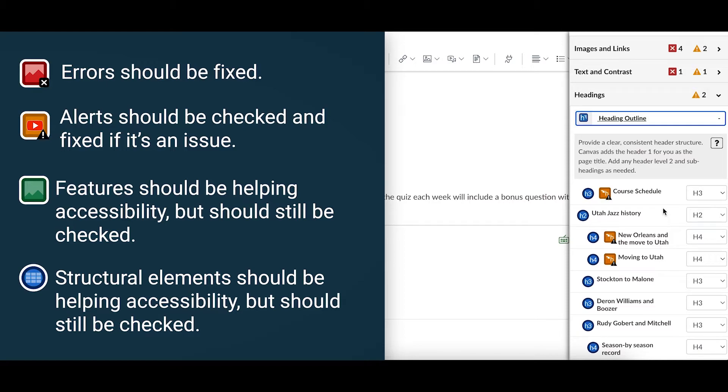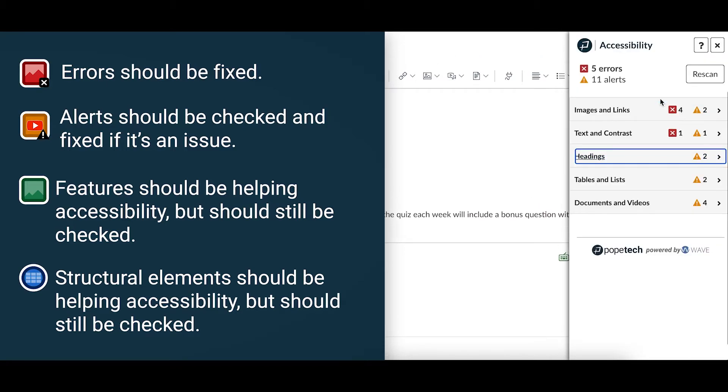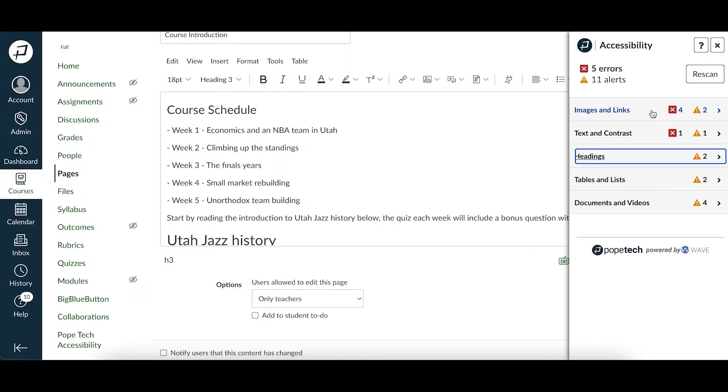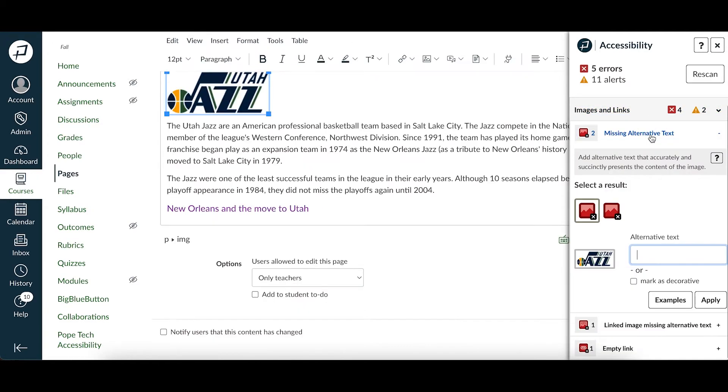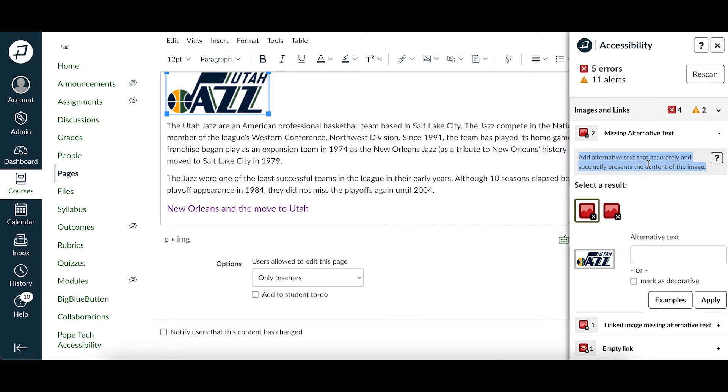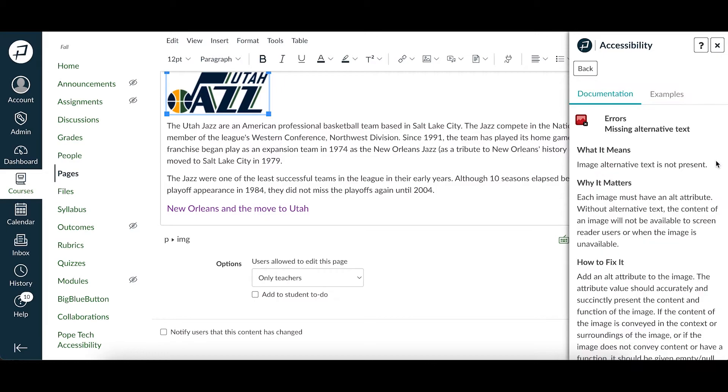Next let's go over what the result drop-downs look like by checking out the missing alternative text error under images and links. At the top of every result will be an action blurb that tells you what to do. There's also a question mark icon you can select to see the documentation for the result.